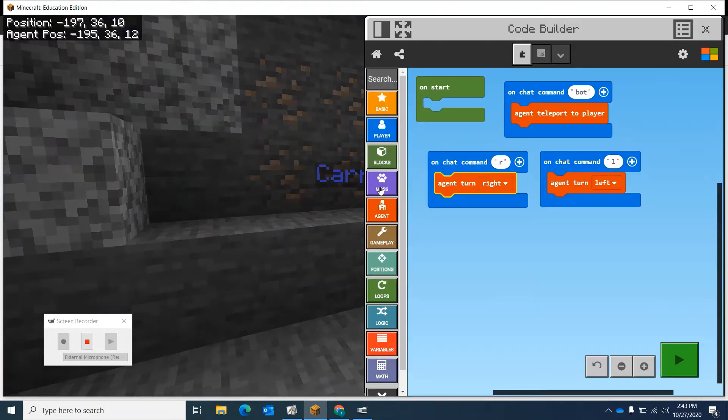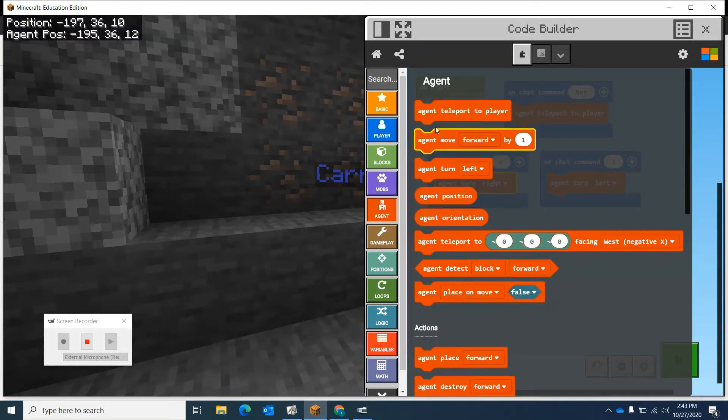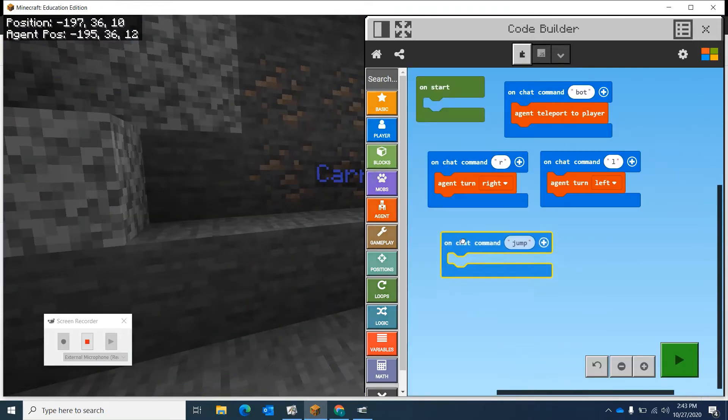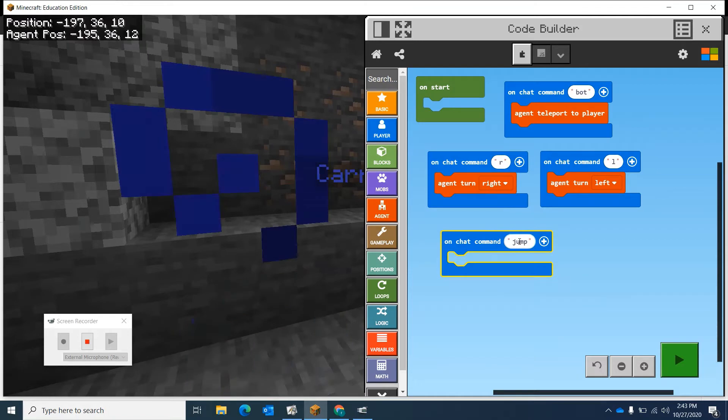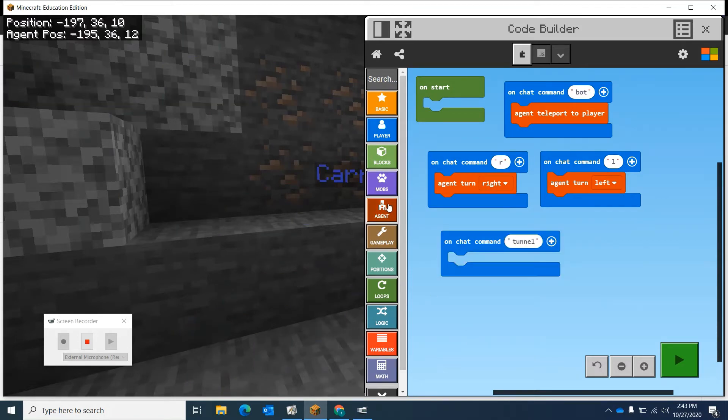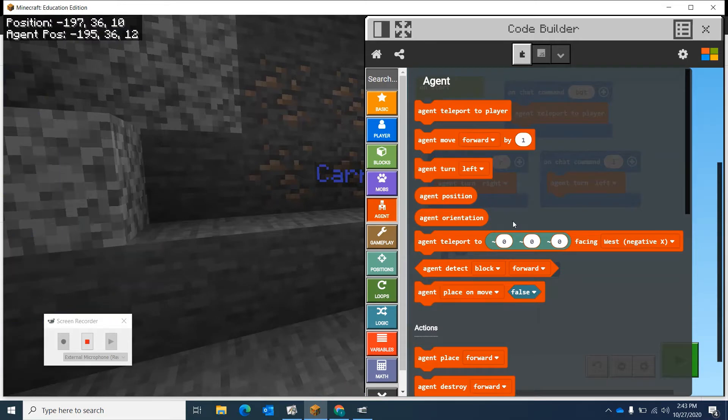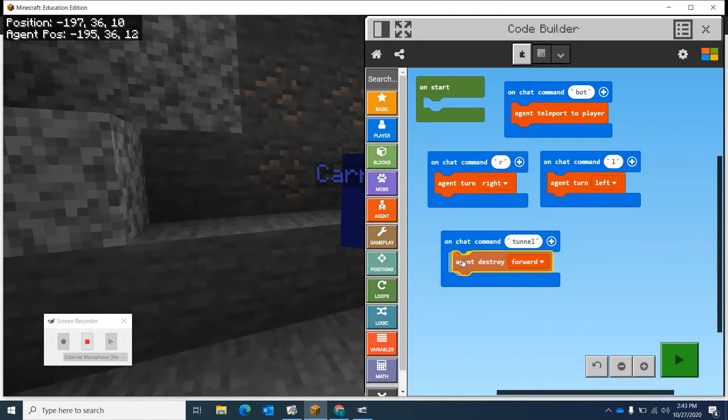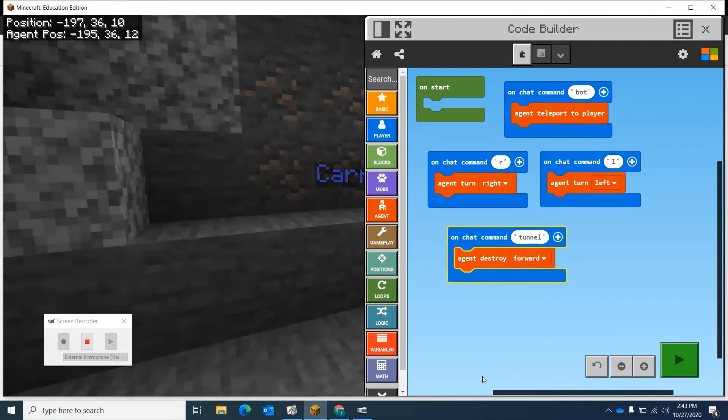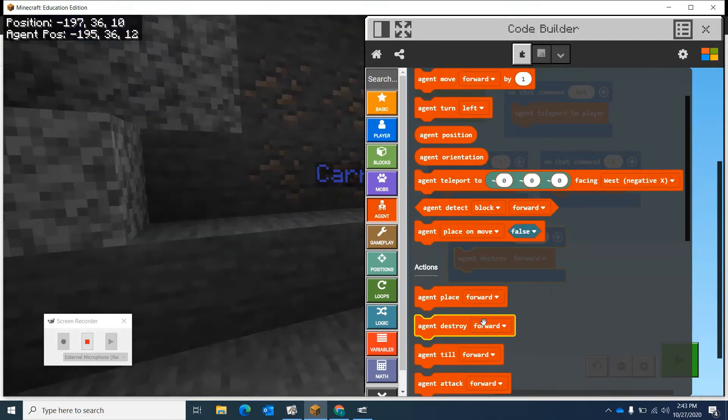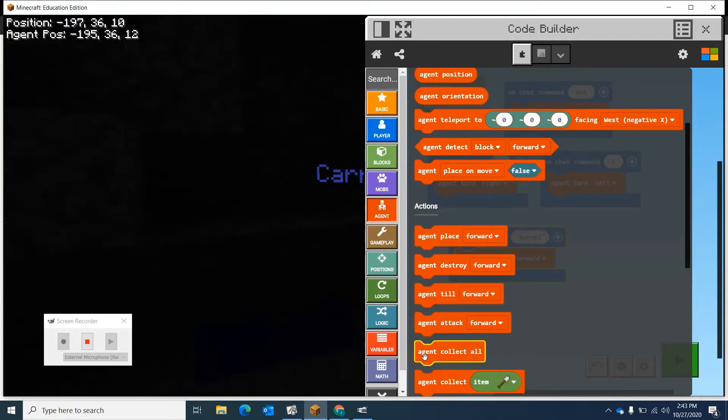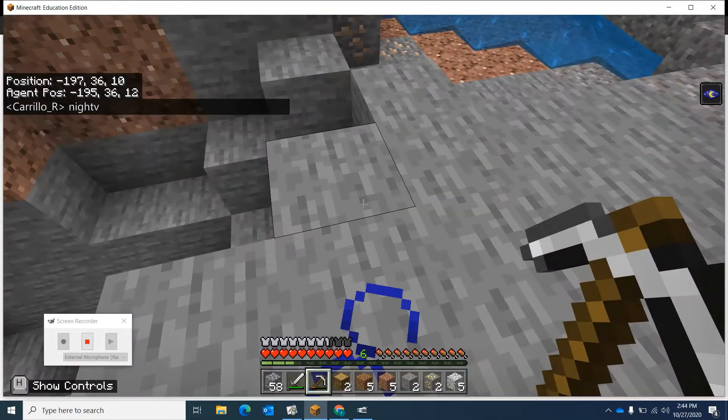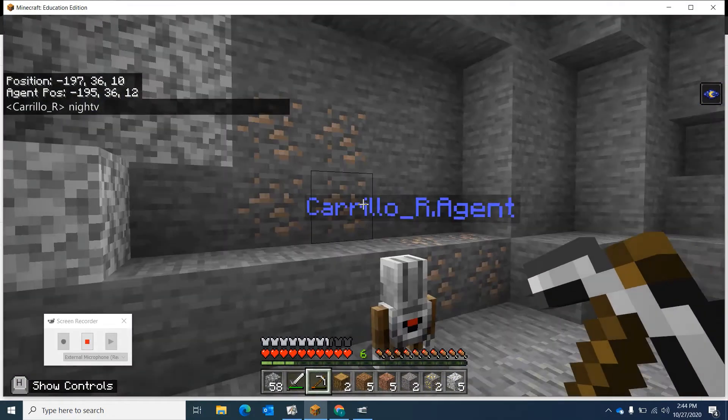We're going to call this a new command agent. We're going to make a new command here called tunnel. The agent needs to destroy forward. Then he needs to collect what's in front of him. My night vision ran out, let me turn that back on. Now I'm going to finish this bot.